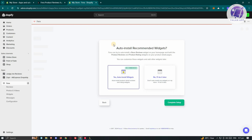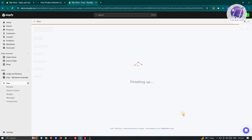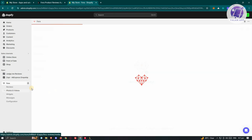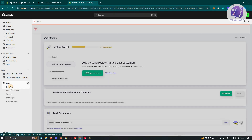You should be able to see Auto-Install Recommendation Widgets. Go ahead and click Yes, Auto-Install Widgets, then click Complete Setup. The next thing we want to do is start adding reviews.